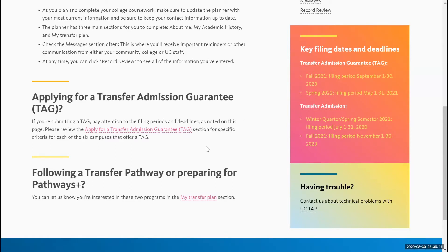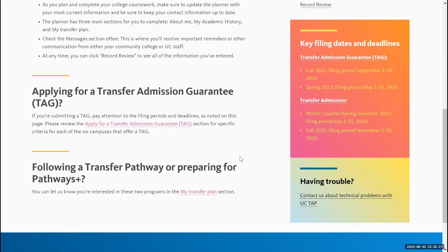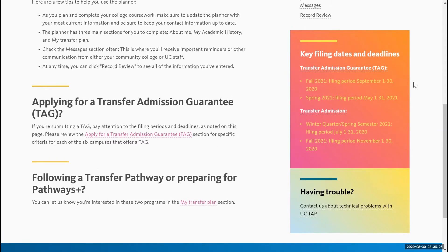Please review the 'Apply for a Transfer Admissions Guarantee' section for specific criteria for each of the six campuses that offer a TAG. Right next to it, you'll also see key filing dates and deadlines. For Fall 2021, the filing period is between September 1st to September 30th, 2020. For Spring 2022, the filing application period is between May 1st to May 31st, 2021.